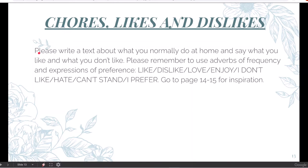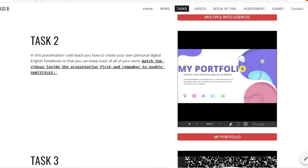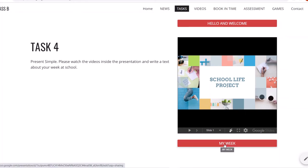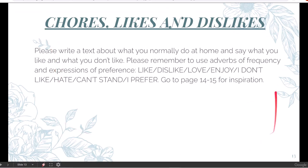Now, what do you need to do? You need to write a text about what you normally do at home — the chores — and say what you like and what you don't like. Please remember to use the adverbs of frequency and the expressions of preference that we've just seen. If you don't know where the adverbs of frequency are, just go back to task 4. In that presentation you will find the grammar about the present simple, some useful maps, and the adverbs of frequency. Please write this short text inside your portfolio and then share it with your teacher.